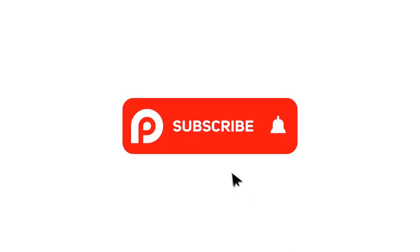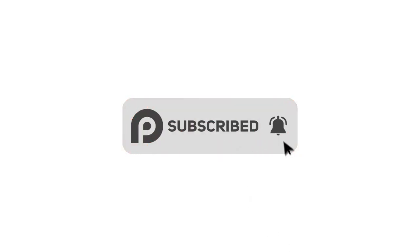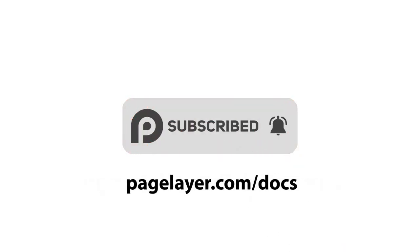For more tutorials, subscribe to our YouTube channel or go to pagelayer.com slash docs.